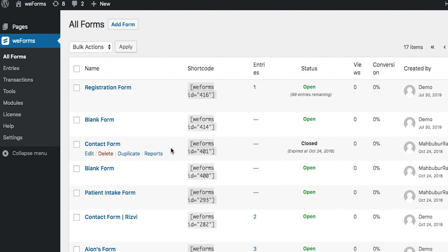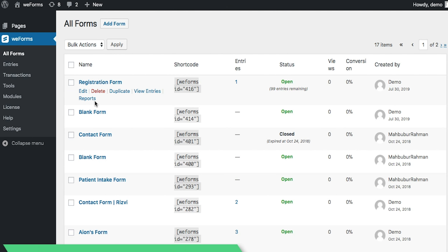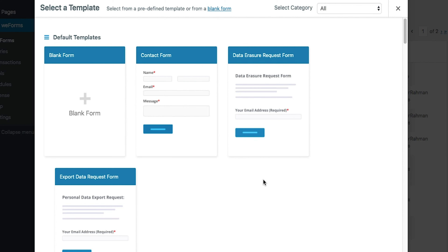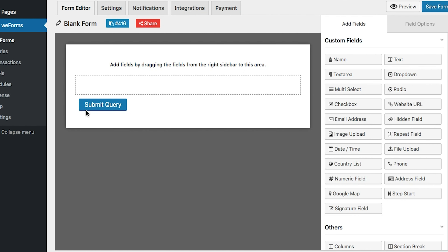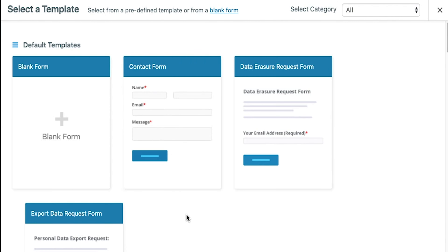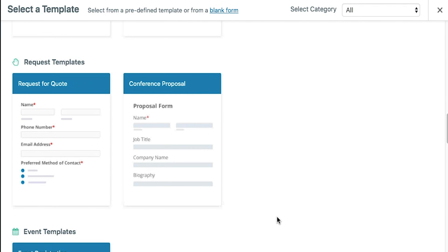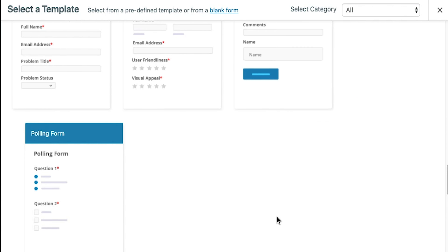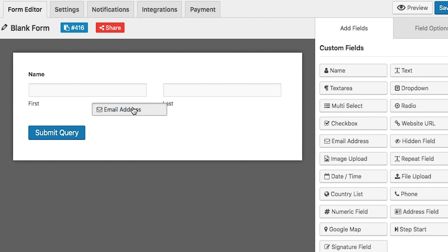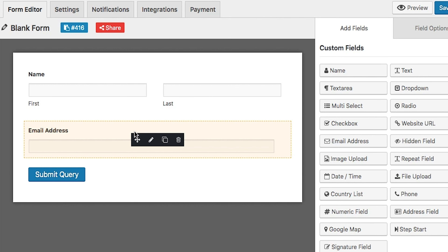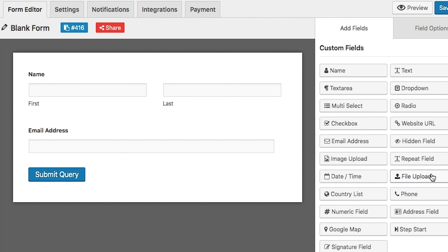Start off by hitting the All Forms tab to see the full list of your forms, or to get started on a new one. WeForms lets you create forms from scratch, or you can use one of their templates. Templates are separated into various categories, so you're sure to find anything you need. Once you've made your selection, use the drag-and-drop form builder and choose from more than 20 custom fields. You can also click on each field for advanced options.